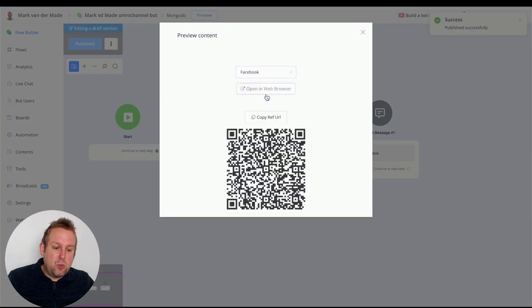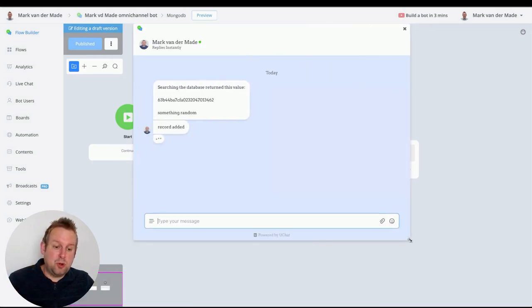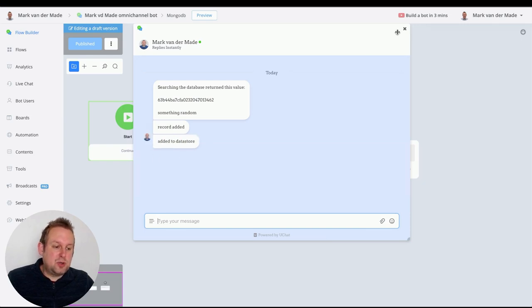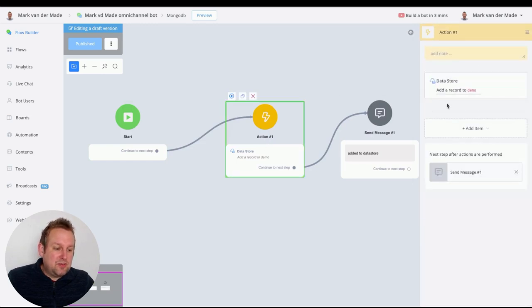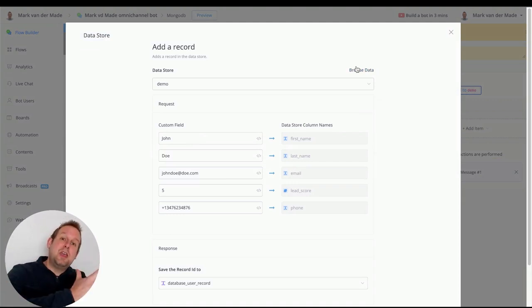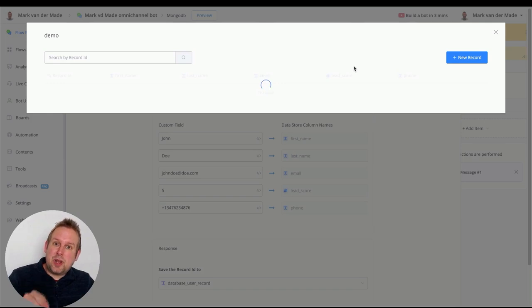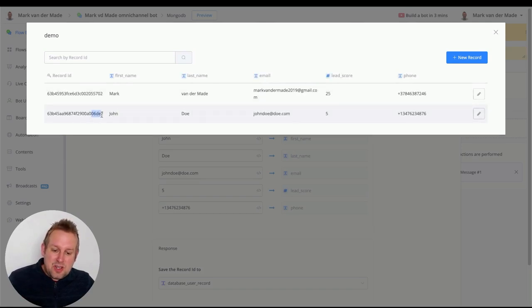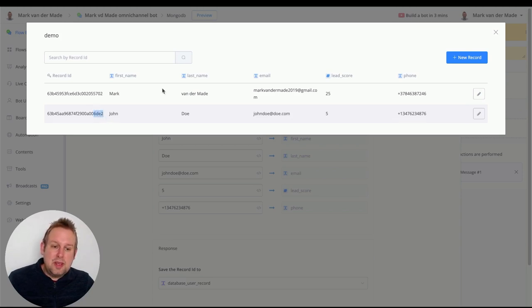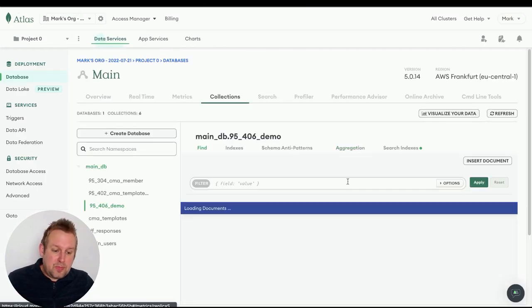Let's preview this in a web pop-up so we can stay inside the visual flow builder. We get the confirmation text, and now we can browse data directly from the visual flow builder — you don't need to go to the integration section for this. Let's browse and check if that record was added. There it is, with the record ID ending in '6de2'.